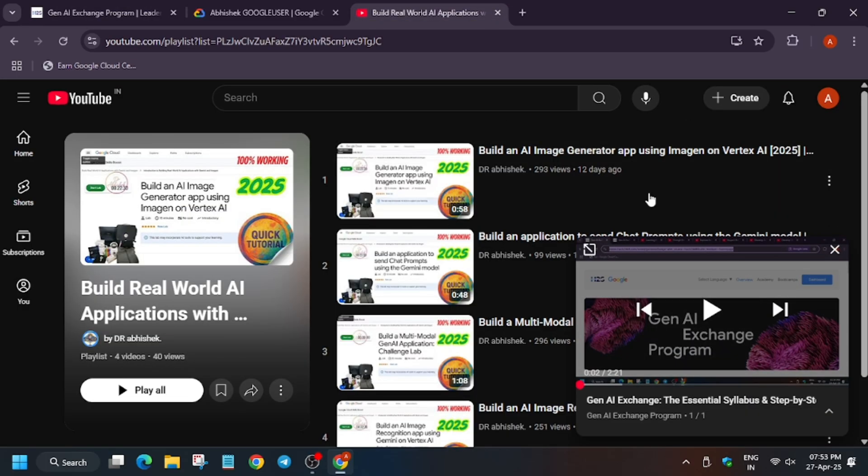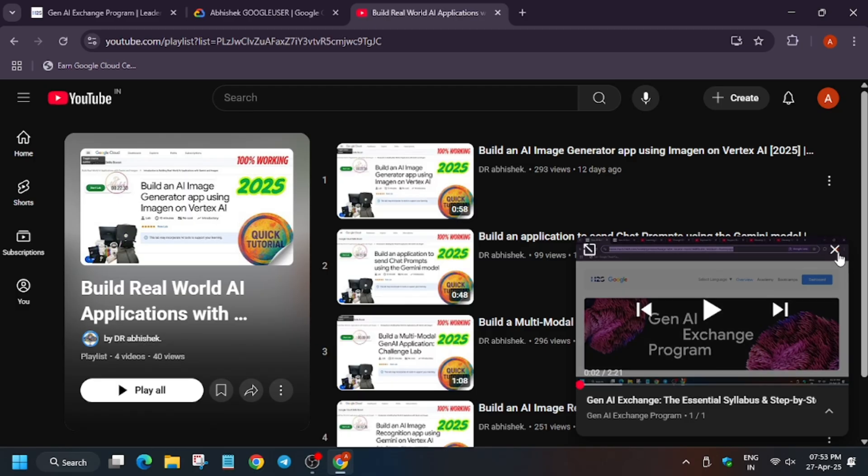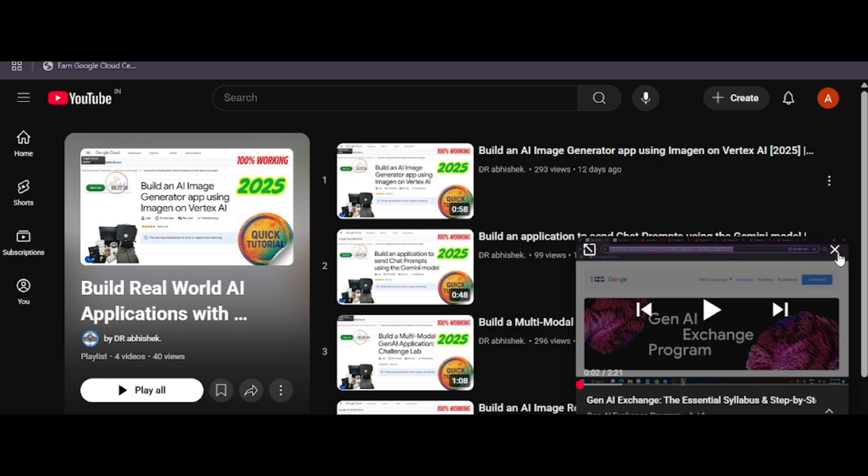All the resources are here. Do check it out. Do like the channel, subscribe the channel, and let me know in case you want any help in the comment section. Thank you guys, have a great day.